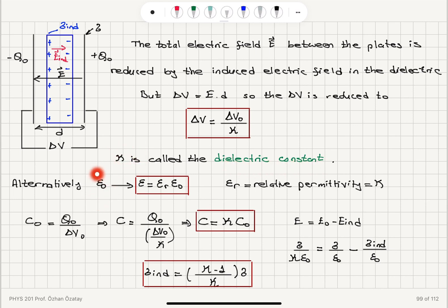The alternative view replaces the permittivity of free space with the permittivity ε = εᵣ·ε₀, where the relative permittivity εᵣ equals the dielectric constant kappa. The capacitance — charge stored per unit potential difference — is increased by a factor kappa.